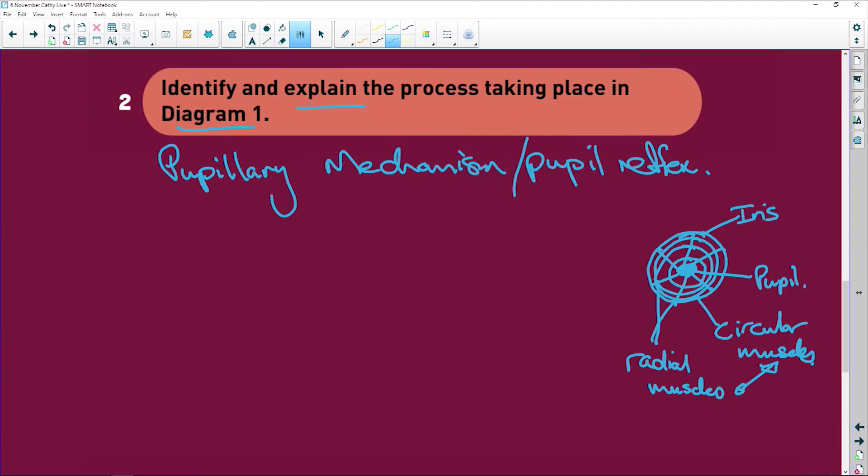We are going to go from a dilated pupil, so a big pupil, to a small one. Alright. So I'm going to number them because these are your four easiest marks you're ever going to get.